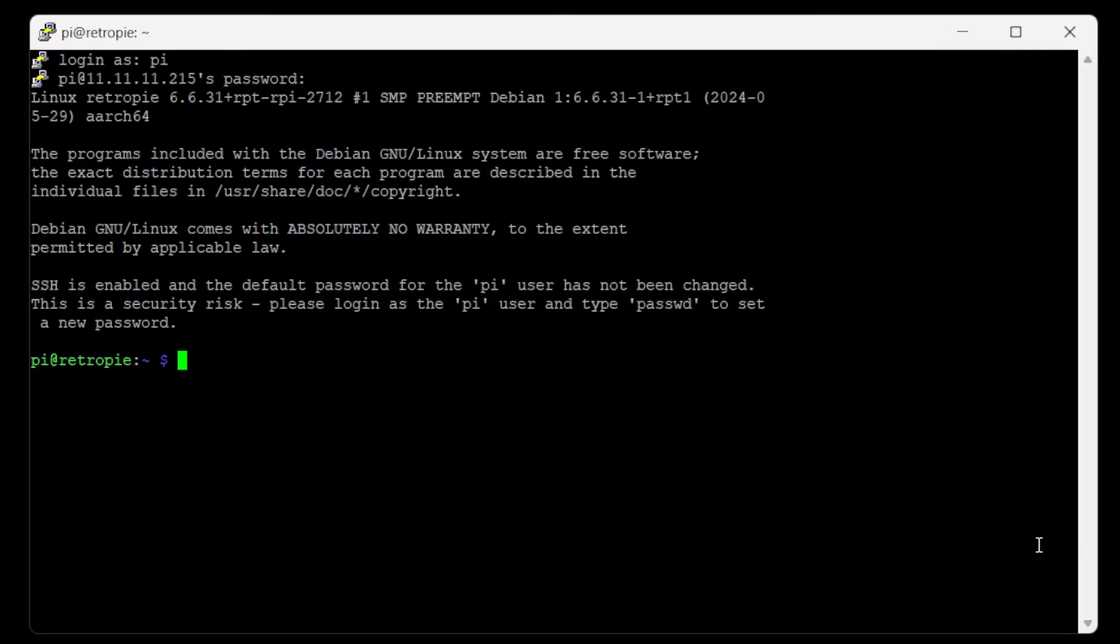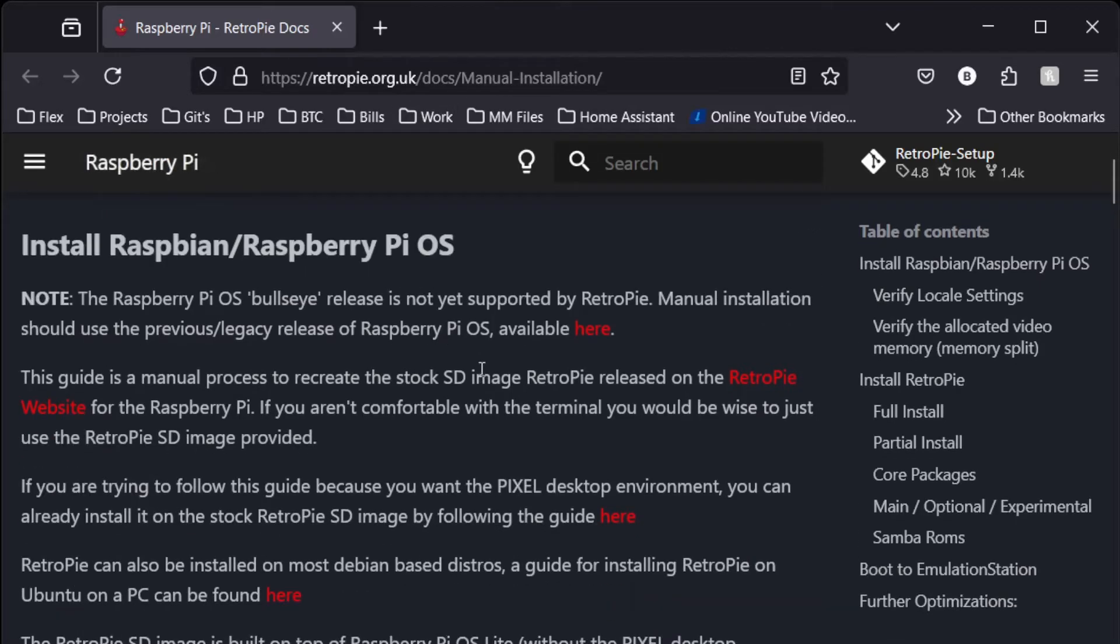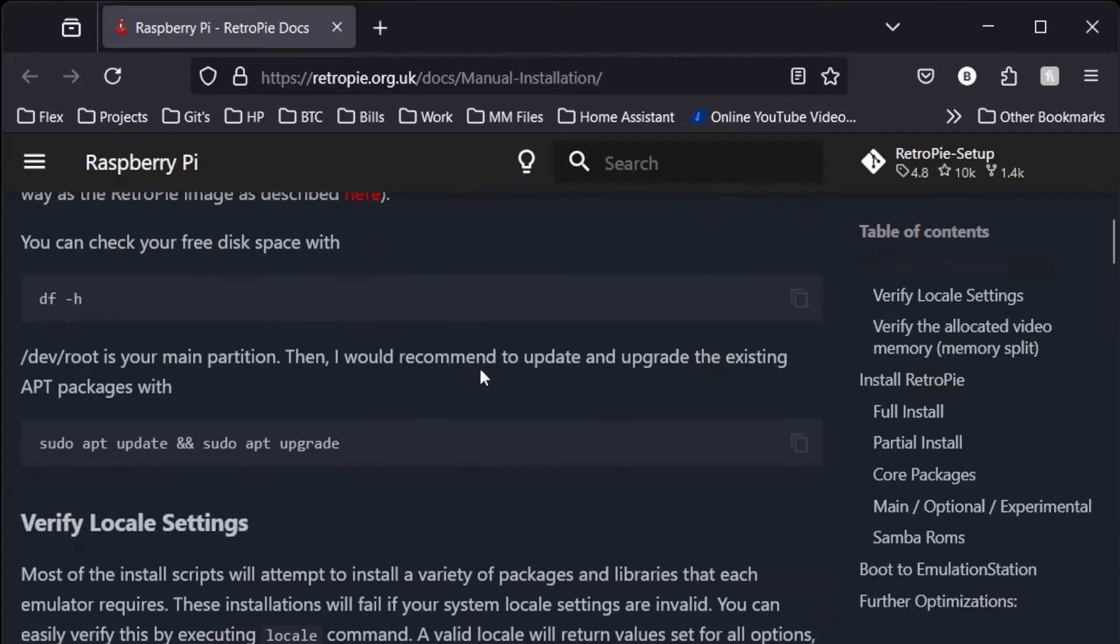Alright, so now there's a couple of commands we need to run on here. I will link them in the description, but we're getting them from retropie.org.uk/docs/manual-installation. The first command we're going to run here is sudo apt update and sudo apt upgrade.